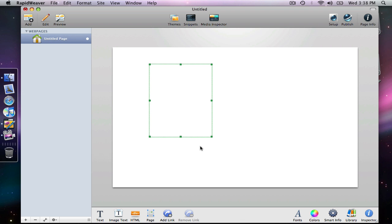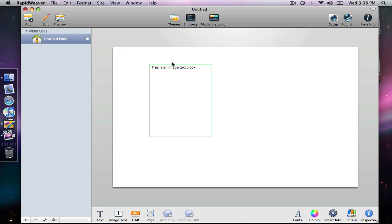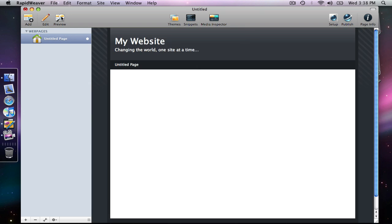So let's do that. I'm going to click into the block and add some text. Right now we just have plain text in our image text block, and when we preview that, it displays as plain text.